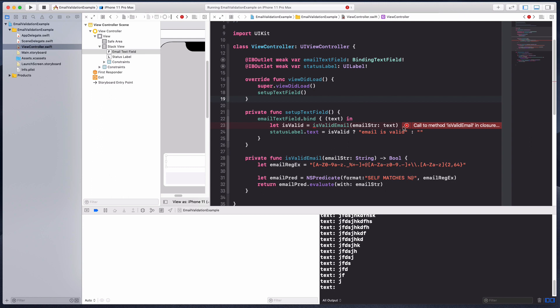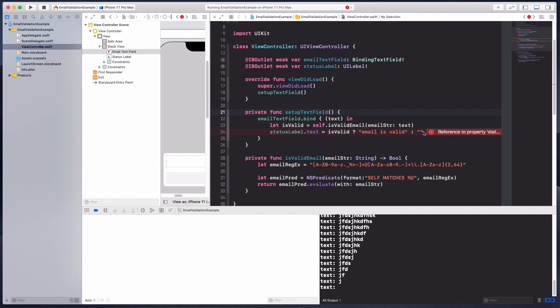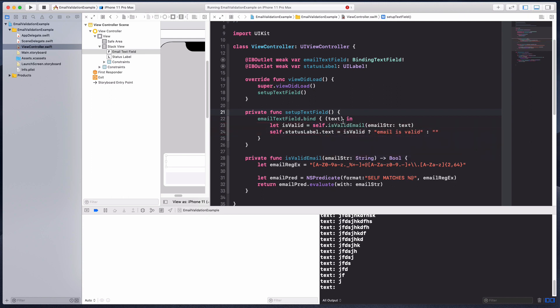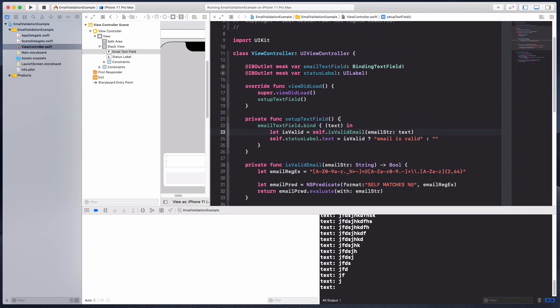Over here we have to put in self. Why is that? It's because we are in a closure. This could be a little tricky because this can potentially create a retain cycle.